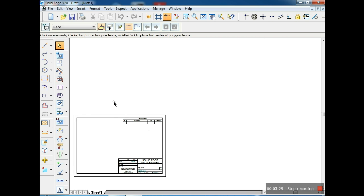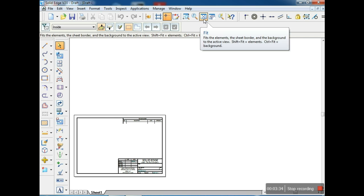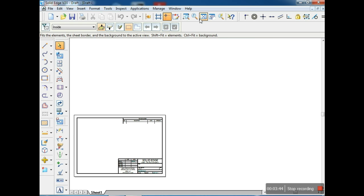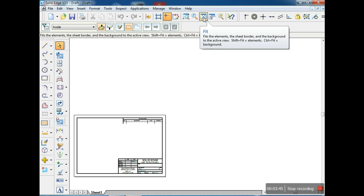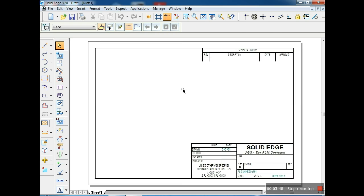Now this sheet is not fitting in the window. Go to the main toolbar where there is a fit command — arrows coming out from the center. That option is the fit command. If I click that fit command, it will fit to this window.